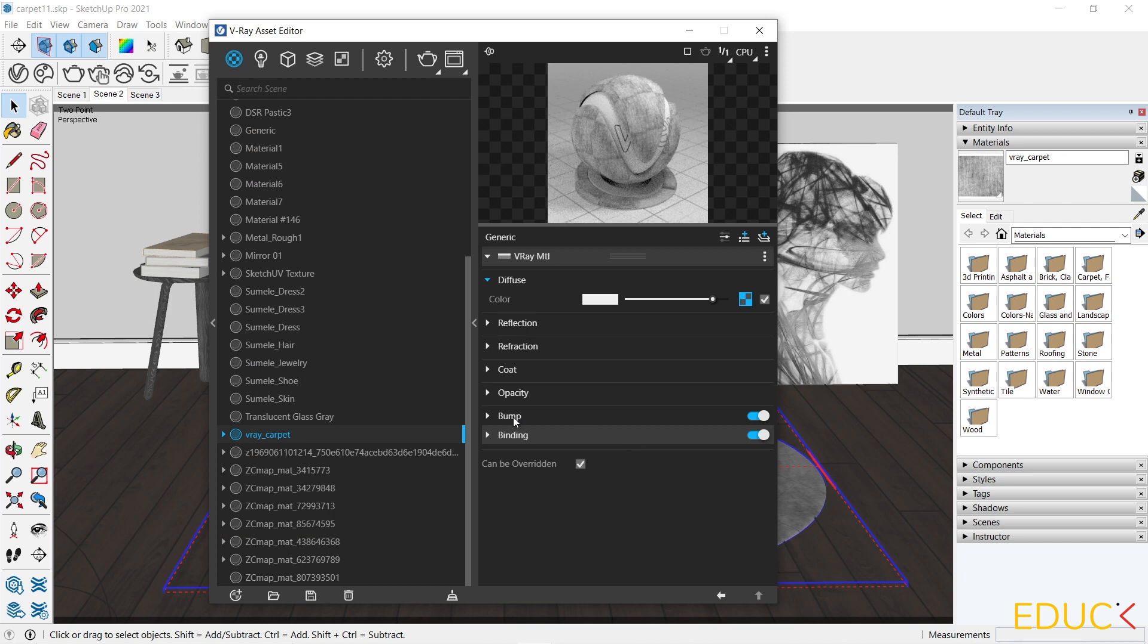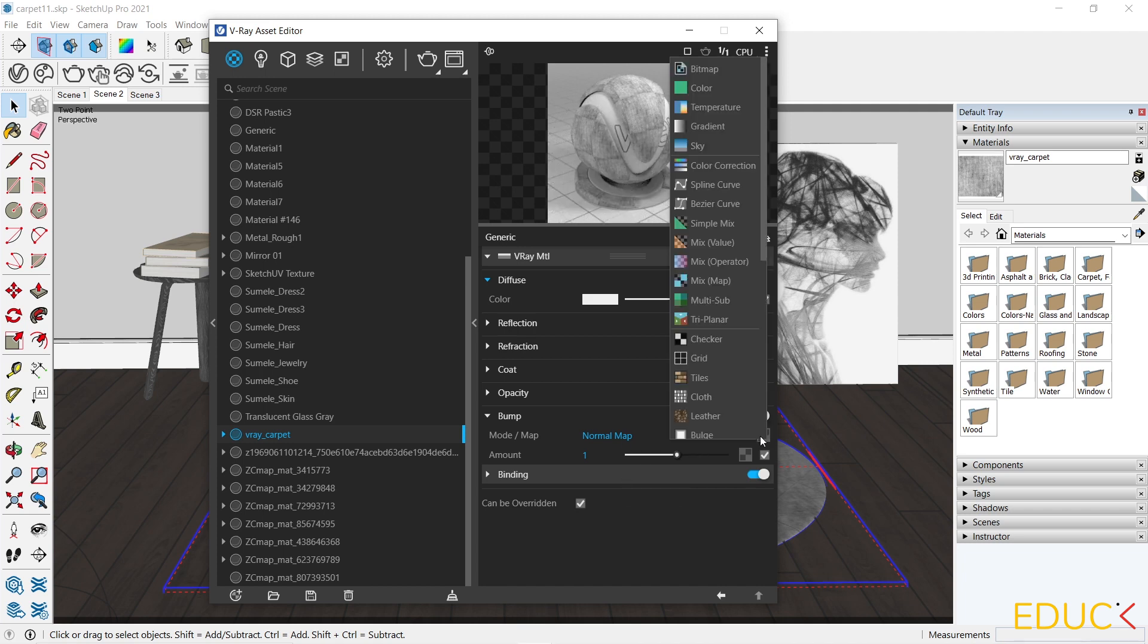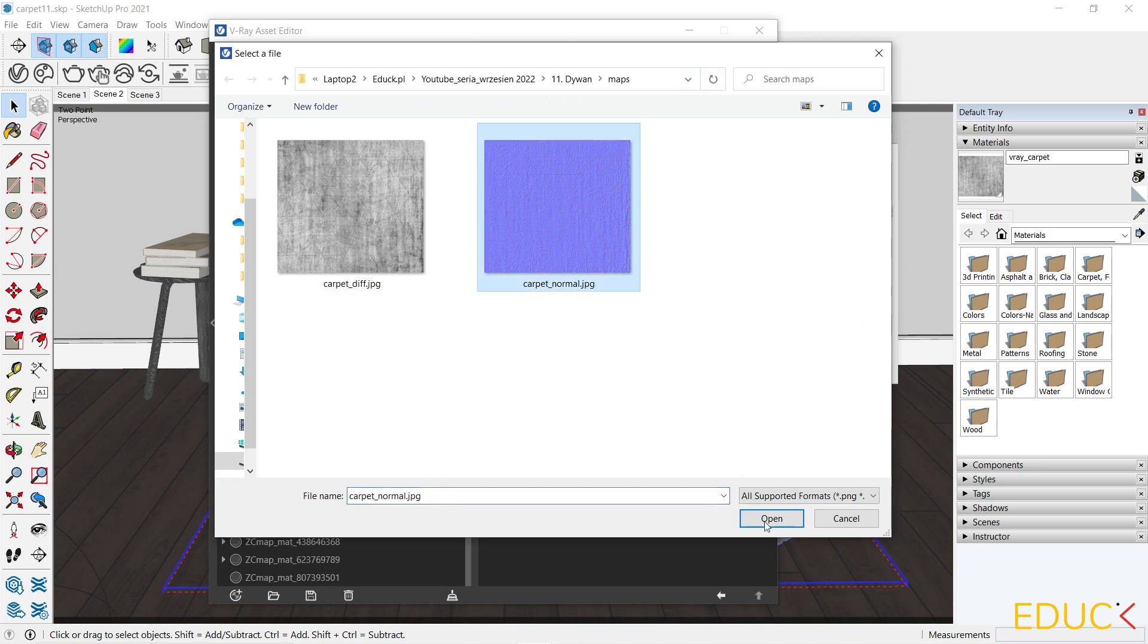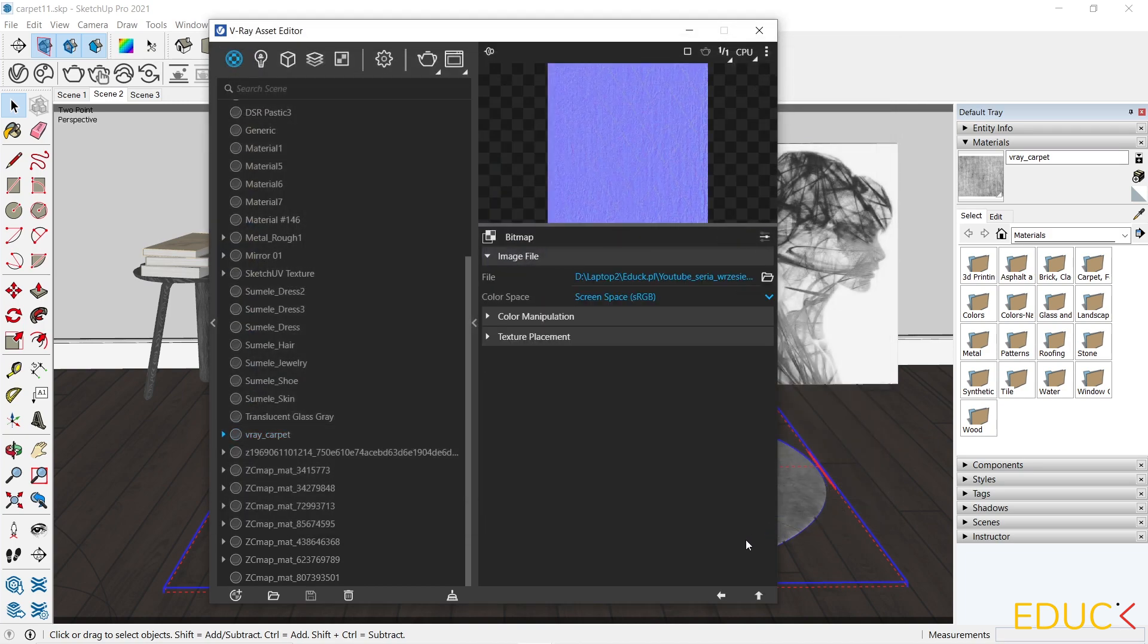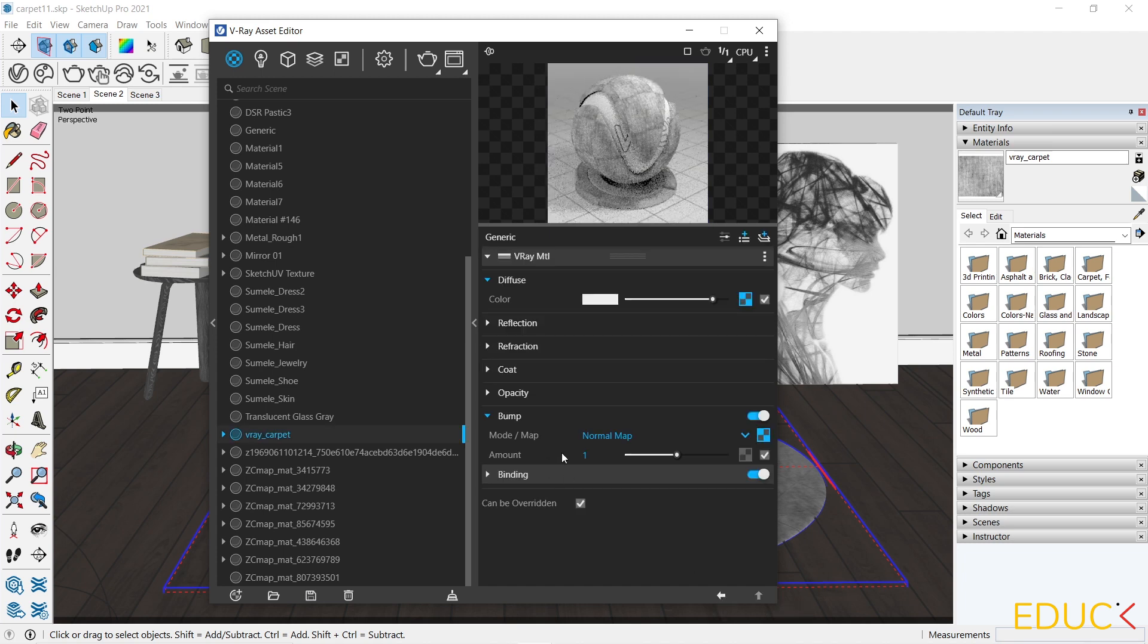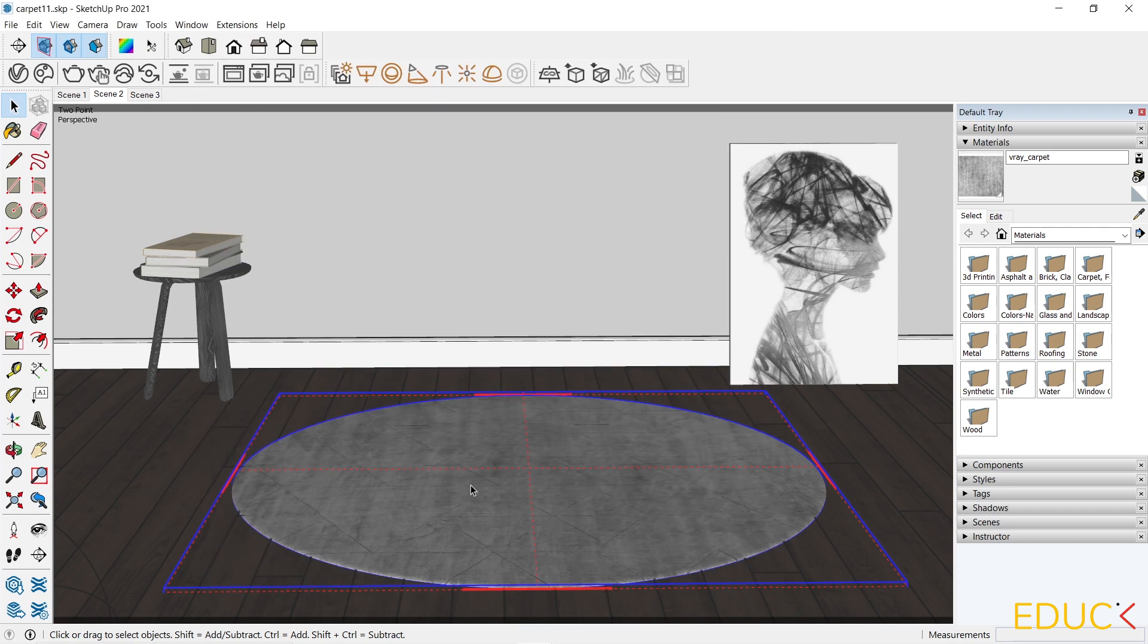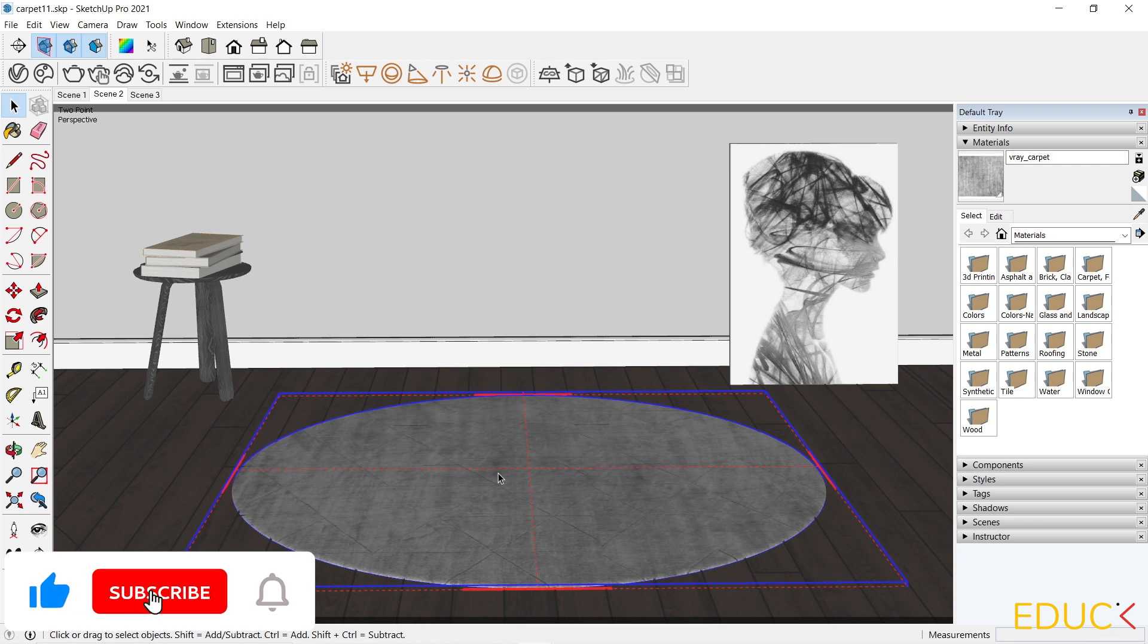Then I go to the bump tab. I will change the bump map to normal map, because I have blue velvet map. And then I upload the bitmap, carpet normal. Let's change the color space to rendering space. And decrease the intensity of the bump tab to 0.1. If your new material is not mapped correctly, then you can choose Sketch UV plugin.